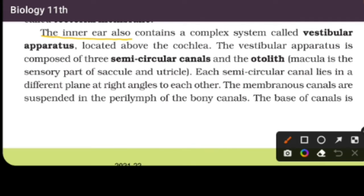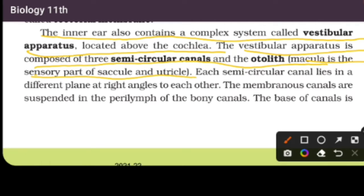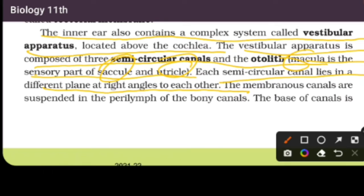The inner ear also contains a complex system called the vestibular apparatus, located above the cochlea. The vestibular apparatus is composed of three semi-circular canals and the otolith organs. The macula is the sensory part of the saccule and utricle.